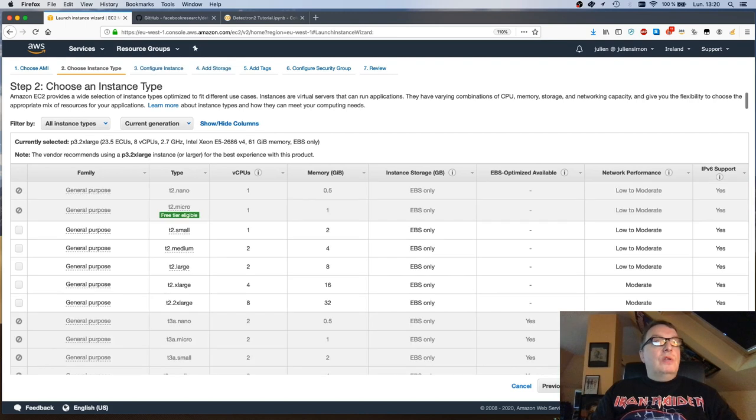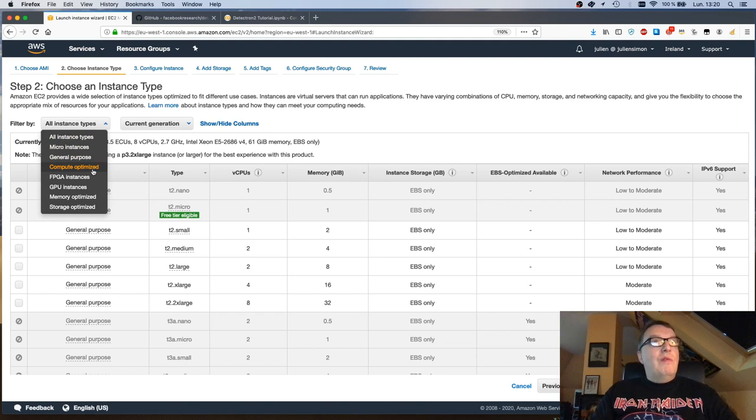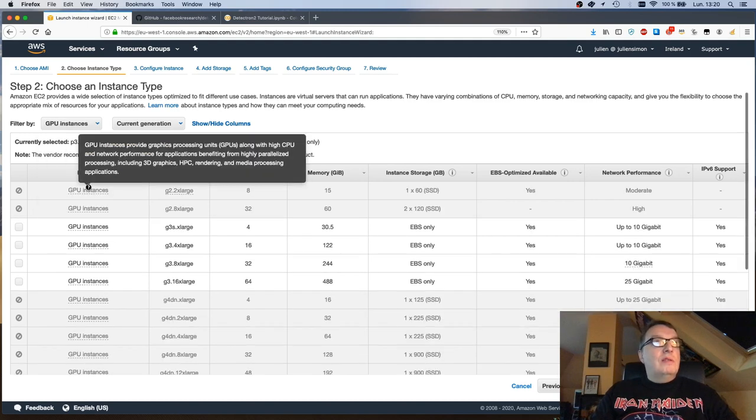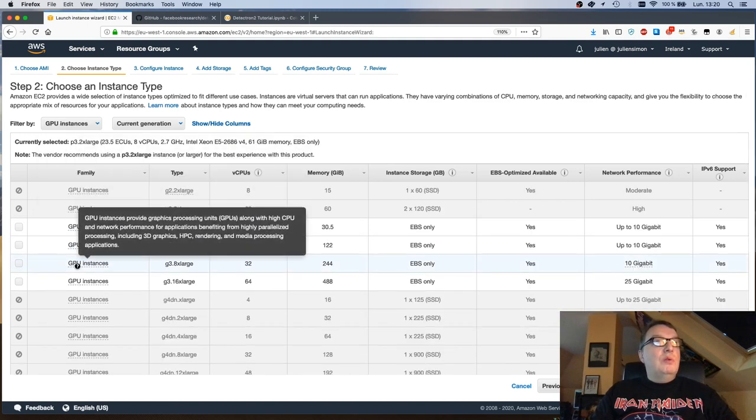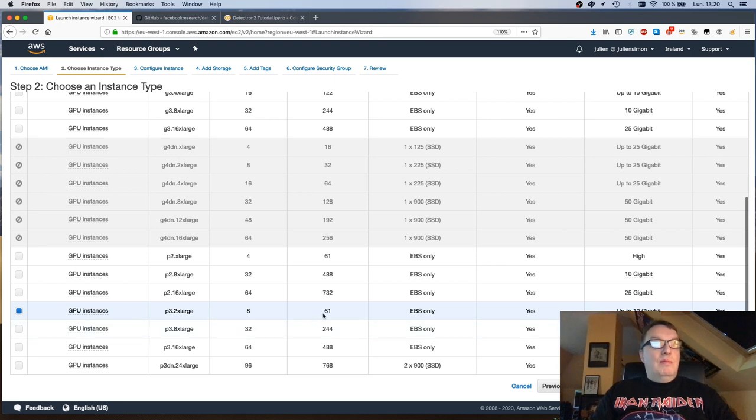Next we're going to select an instance type and the Detectron model is a compute-heavy model. So let's grab a GPU instance for this. P3.2xlarge sounds about right. This one has one GPU. It should be enough.